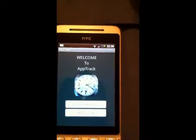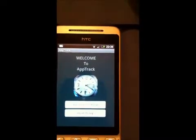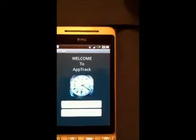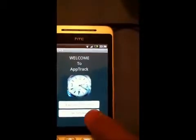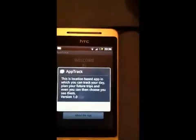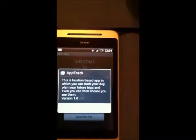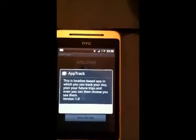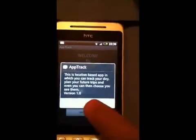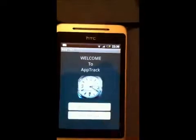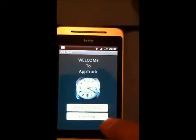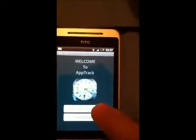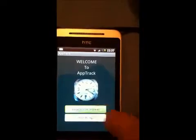On this screen the user can either read the information about this app by tapping on this button. This will pop up a screen showing the info, or if you close it the user can continue using the application by pressing this button.